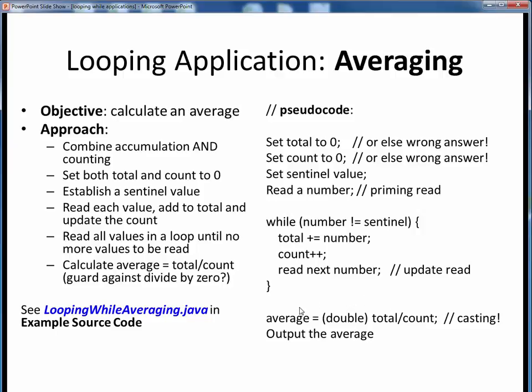This is just like an earlier program problem you may have done involving a batting average or a temperature conversion or something similar. If we want to be extra cautious, we might also guard against the case where we haven't read any numbers and the count is zero, so as to guard against division by zero, but that's not considered here. To see a short example of averaging, please take a moment to pause this video and view the short code walkthrough video for loopingwhileaveraging.java, which you'll find in the usual place. Open up this file in JGrasp so you can follow along, then come back to this video when you are finished.